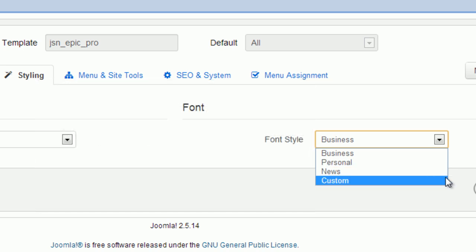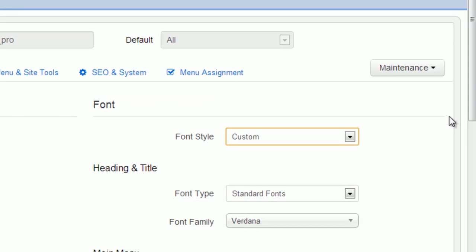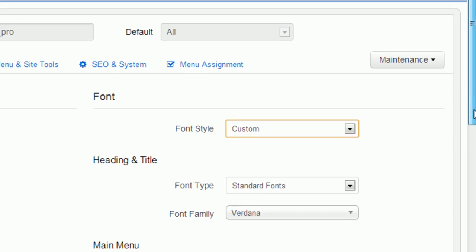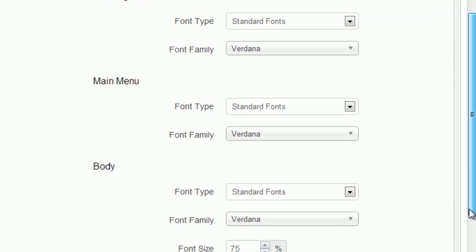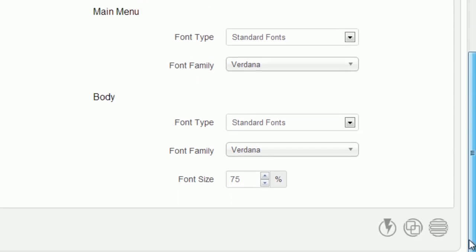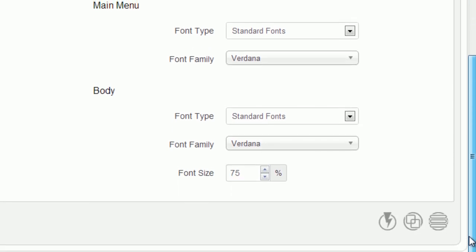Creating your own font styles would be much easier with the option Custom. It allows you to customize font faces, heading and title, main menu, and body as you desire. You can also adjust the font size in percentage.